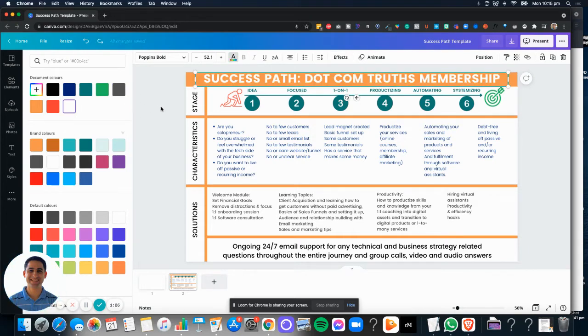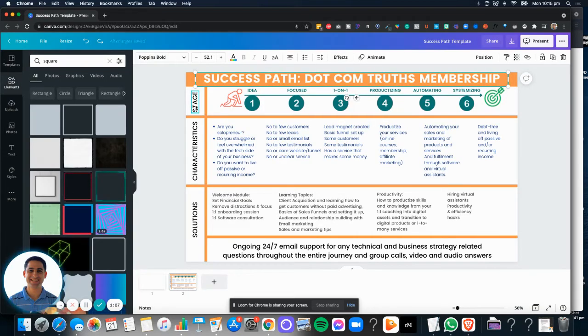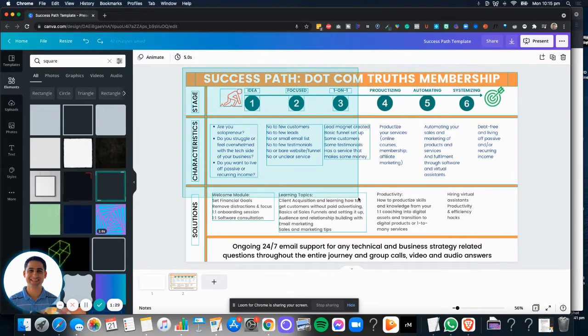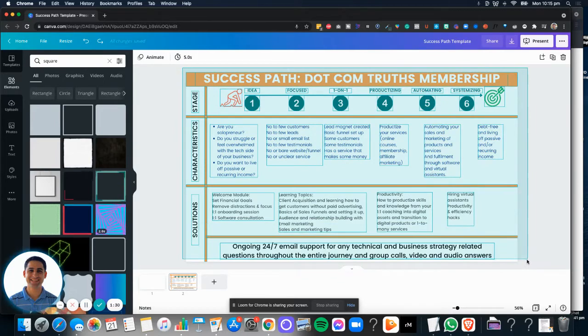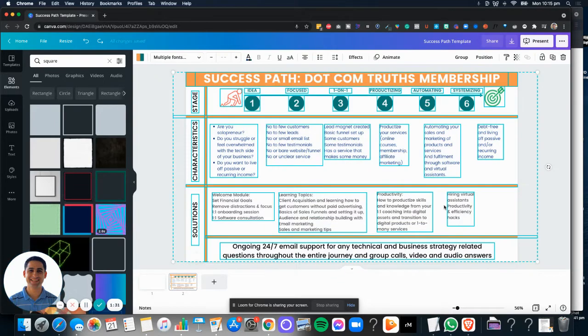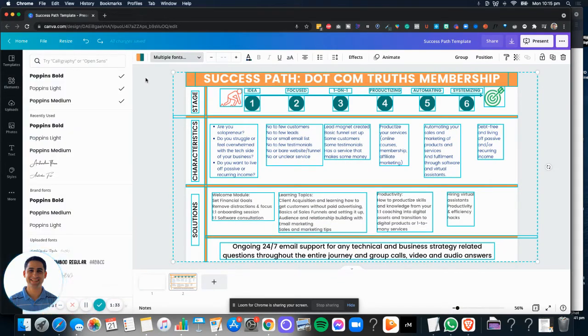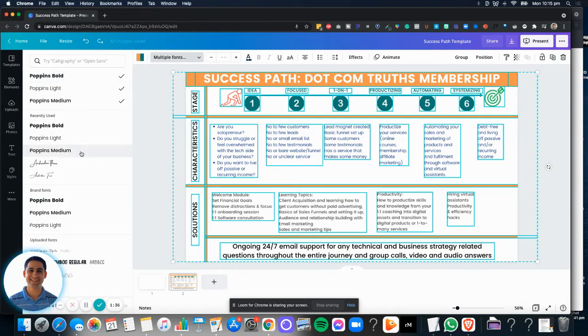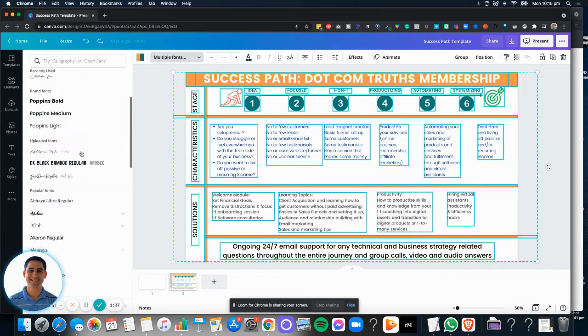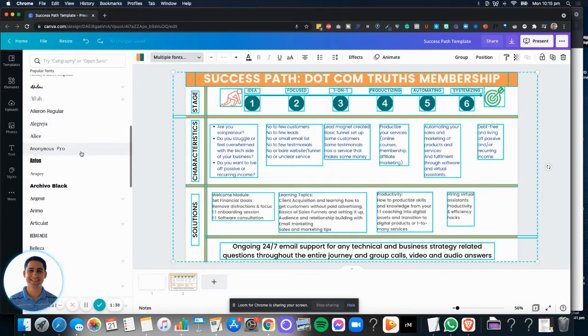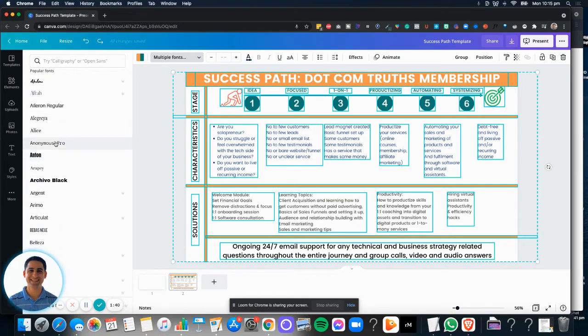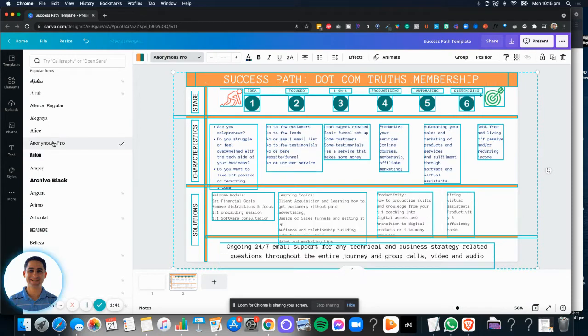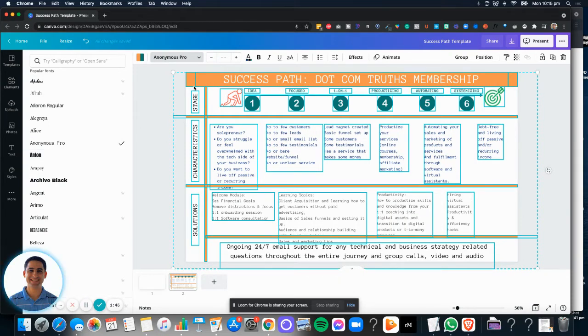Now, if you wanted to change the font of everything, for example, you can hover over the entire thing and click here. Now you'll see that Poppins is my font. So you can change it. Let's say your font, for example, is, I don't know, Anonymous Pro. You will click on that and you will see it will change the font of everything.